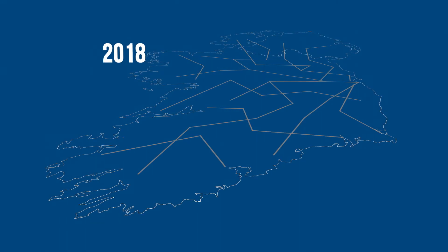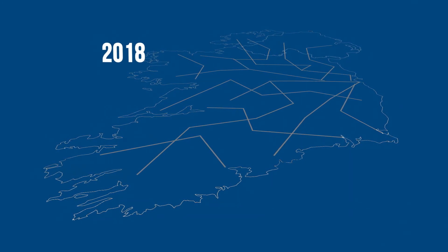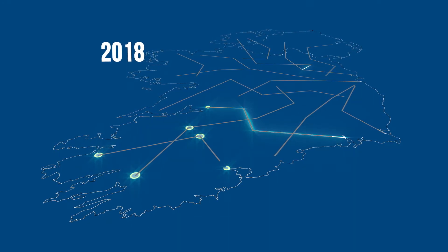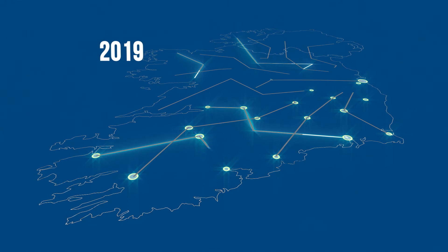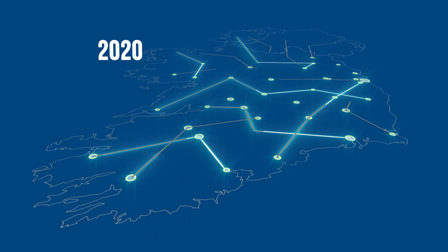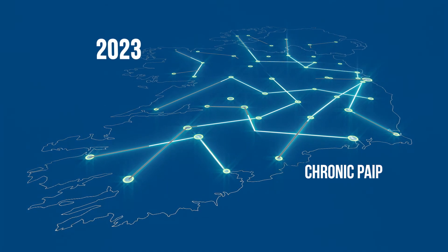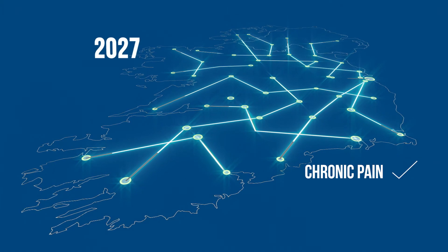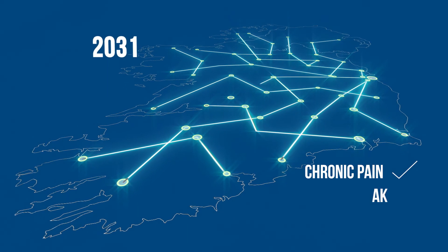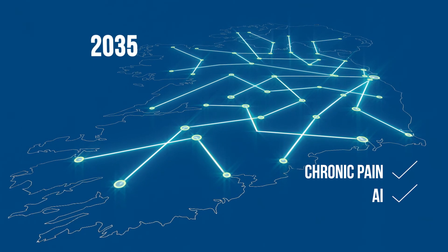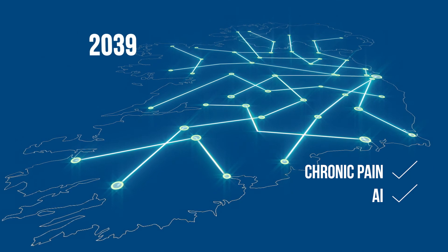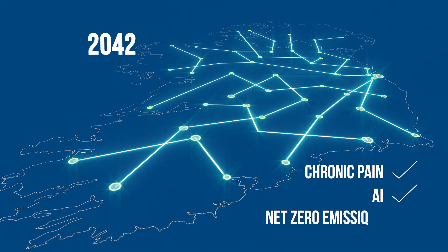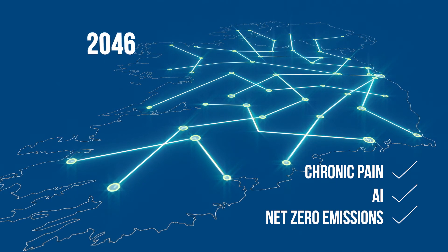SFI's challenge programs have supported teams to develop new technologies to address chronic pain, leverage AI for societal good, and help Ireland achieve net zero emissions by 2050.